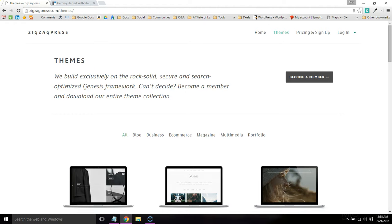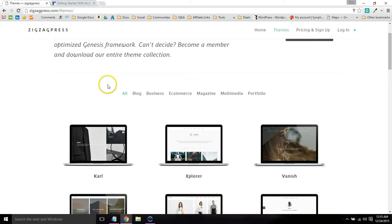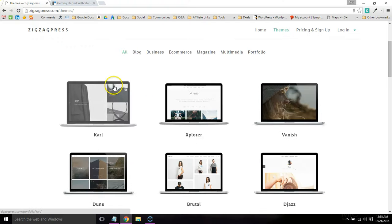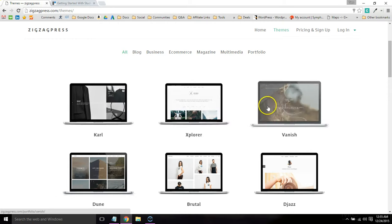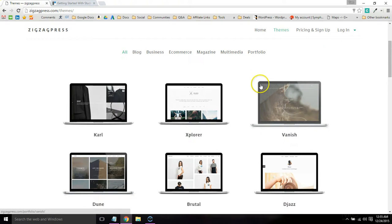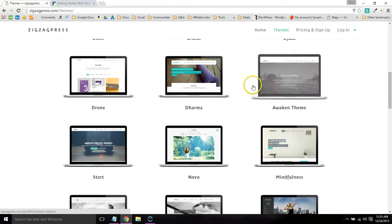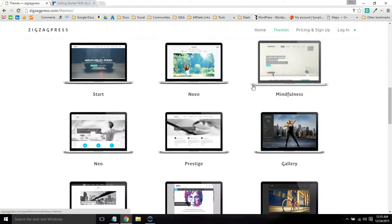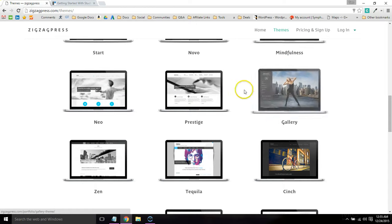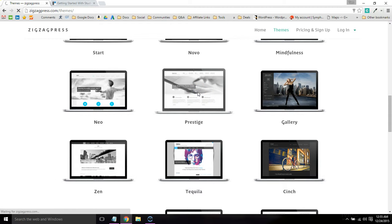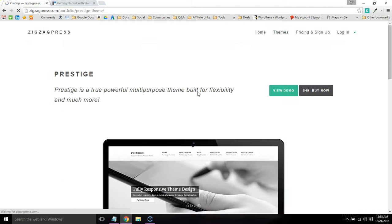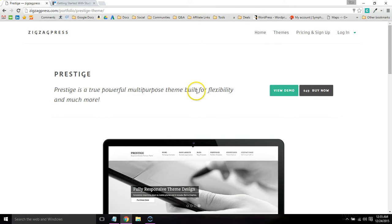All ZigZagPress's themes are clean and functional. Most of them come with shortcodes and built-in portfolios and other useful features. They have a lot of themes for businesses, photographers, and blogs. I'm not going to go through all of them, but I will go through one of my favorites, which is Prestige.